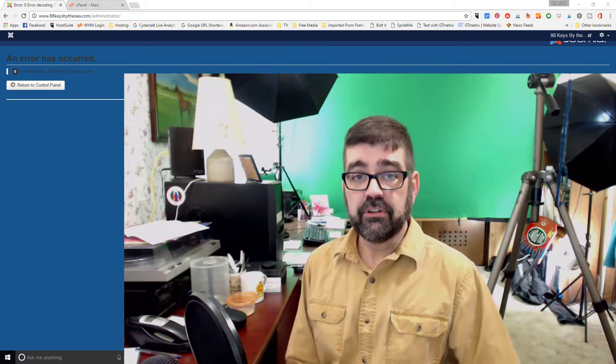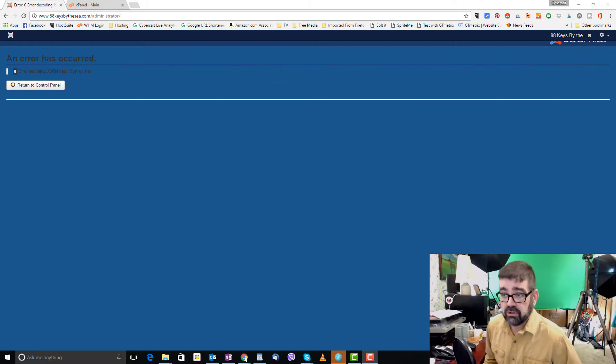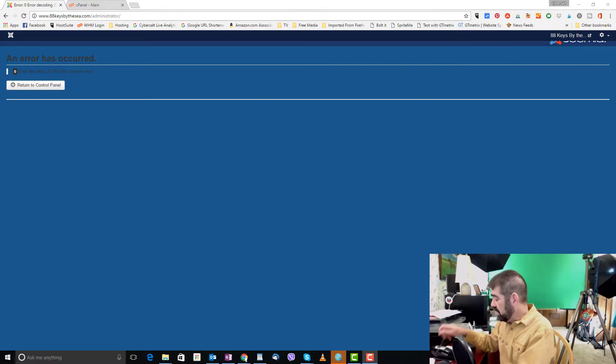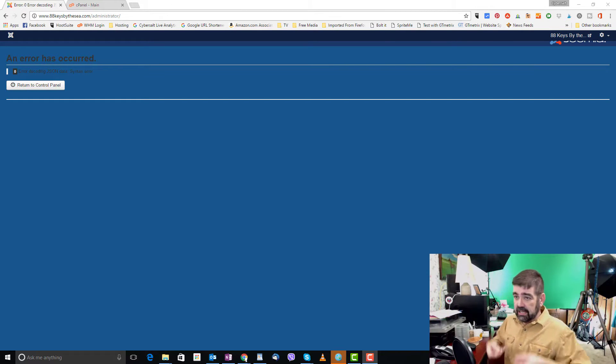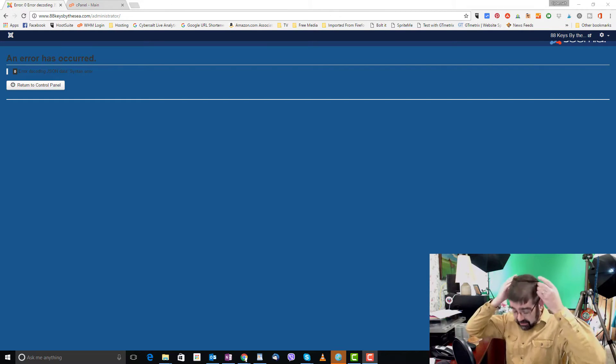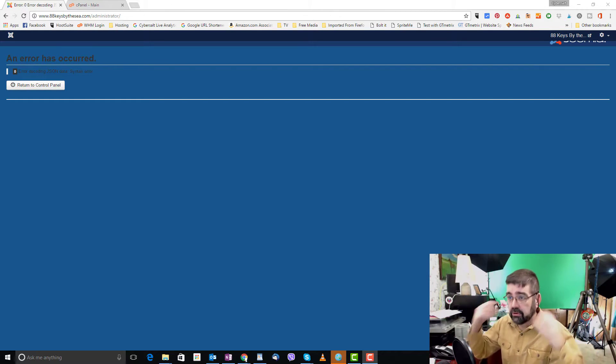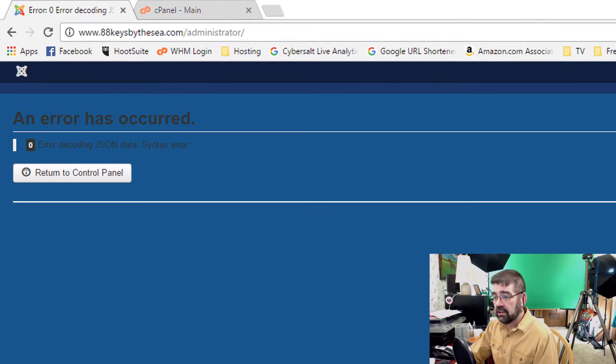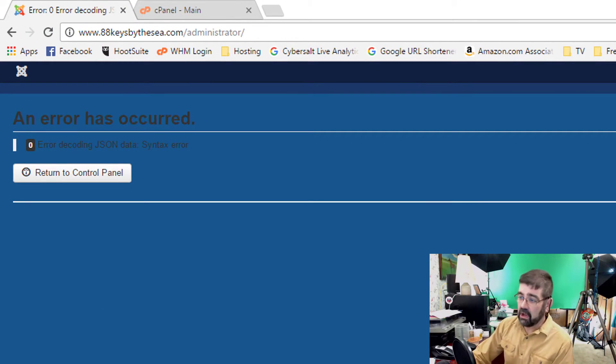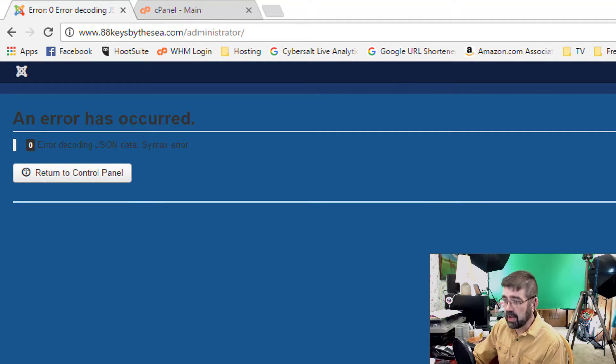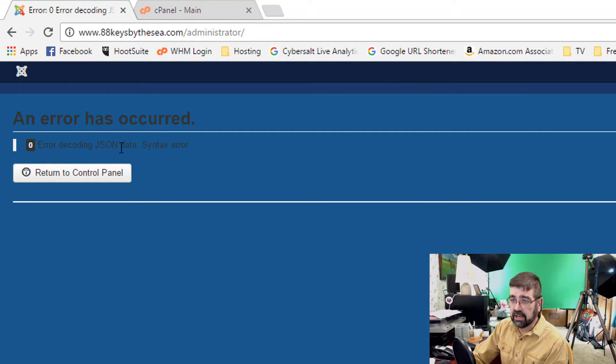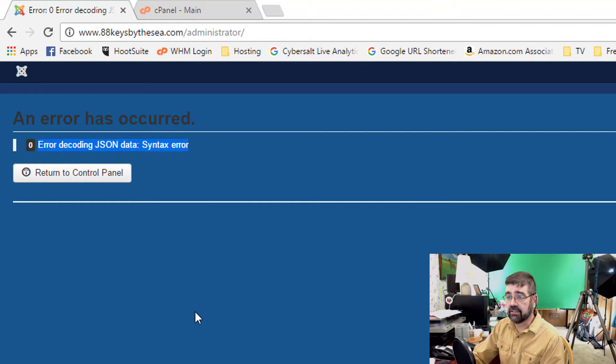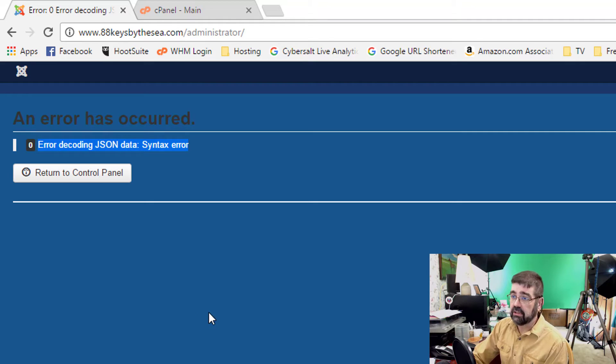So the first thing that I want to show you here is that when I go to my wife's site 88keysbythec.com forward slash administrator and try to log in instead of the login form coming up we get this error here error decoding JSON data syntax error. And that's the problem that we want to fix.